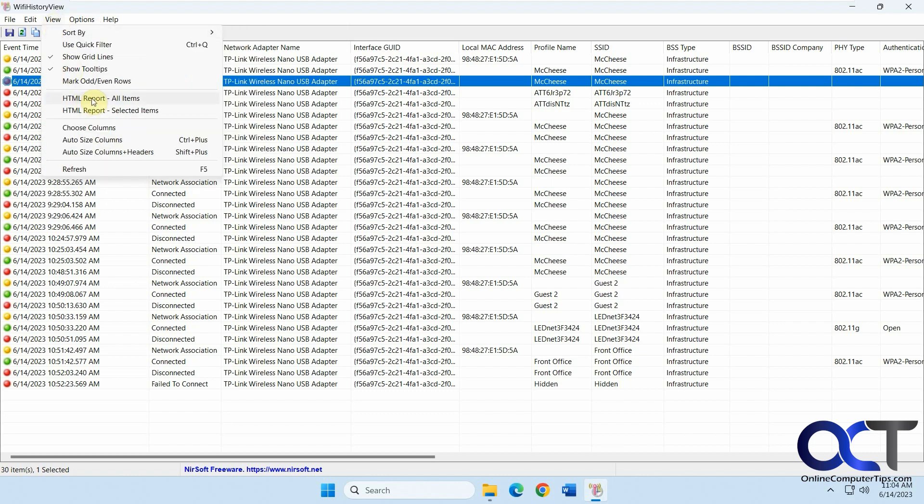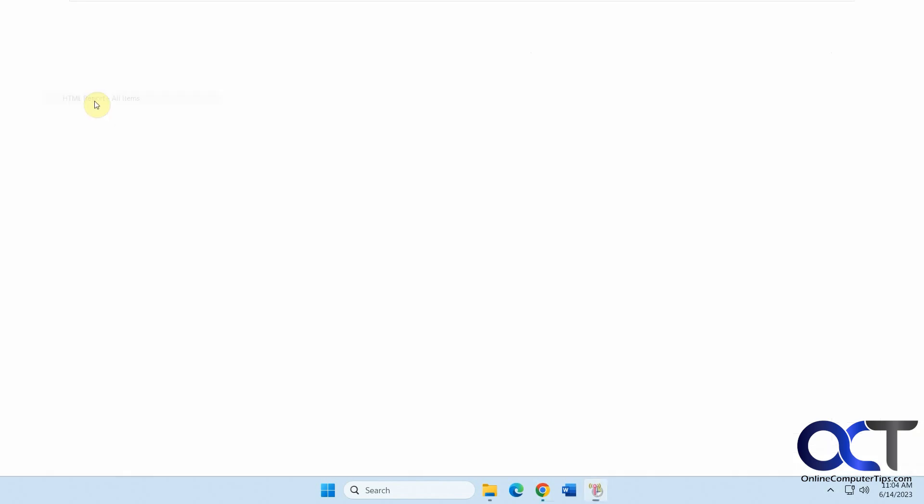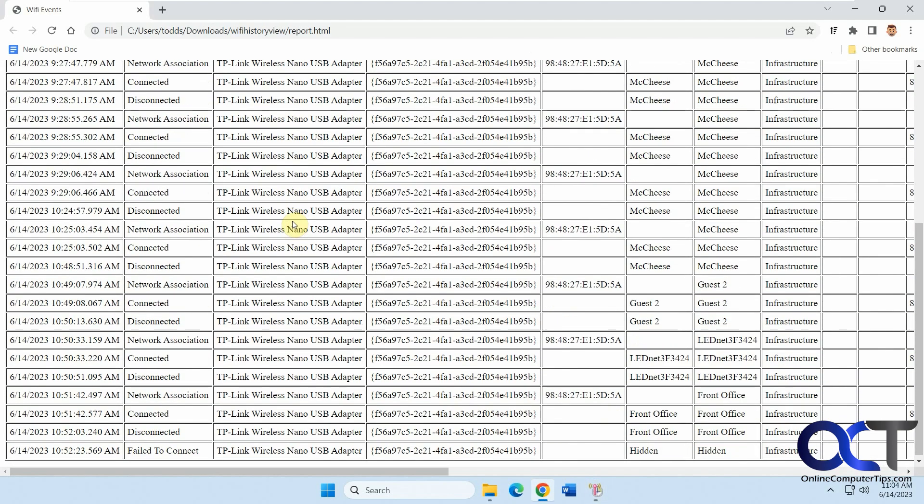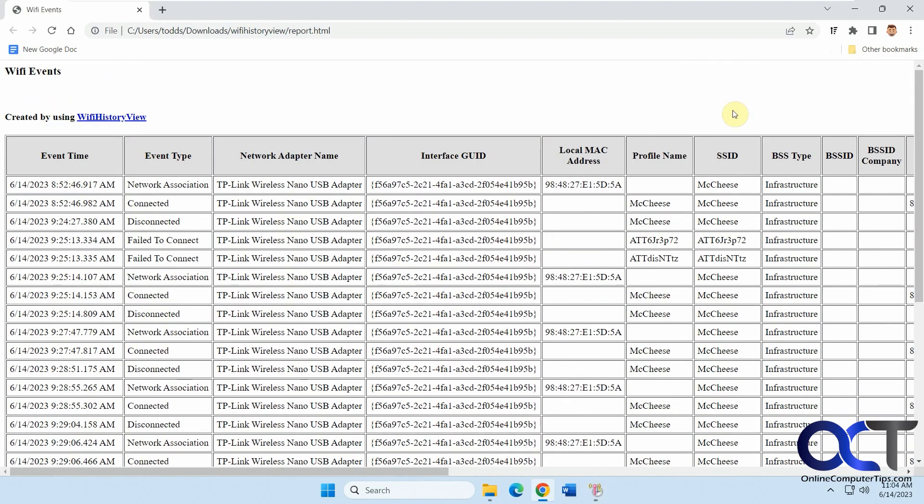If you want to export a report, let's do a report for everything here. In case you need to print it out, you got that.